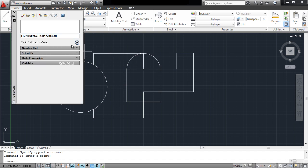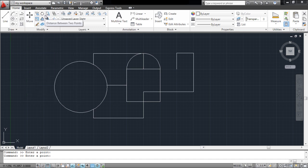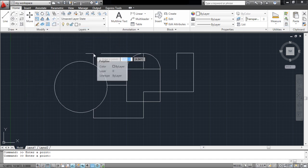The distance between two points can also be found out from here. Simply select the option and specify the two points in the worksheet.